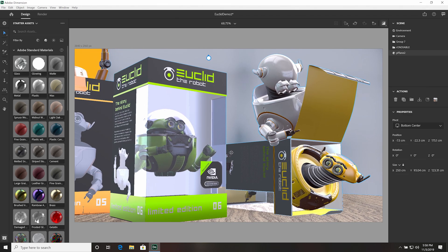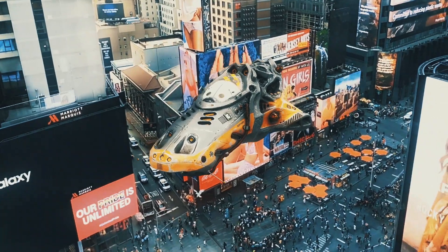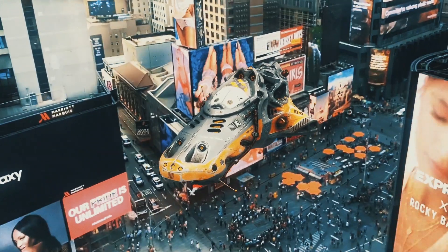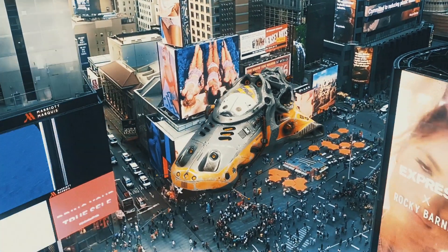Adobe Dimension aims to replace the cumbersome and technical aspects of 3D by offering easy to use yet powerful tools for creatives, so they have more time to actually be creative instead of tweaking all these settings.